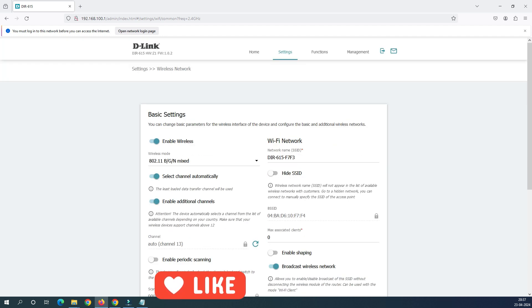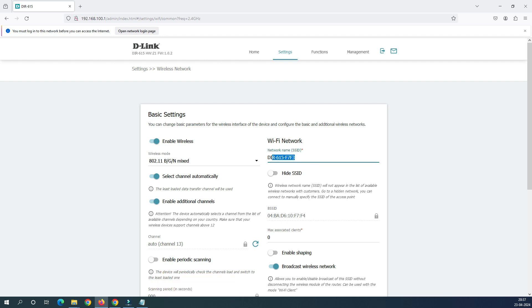I'll show you one more thing. Now it's time to change your Wi-Fi name, SSID name. So you can see here the Wi-Fi name is DIR615 and this is the number which is given. I want to change my company name or my house name or something like that. Let's say I want to change like my home Wi-Fi. I want to change this name as this one.